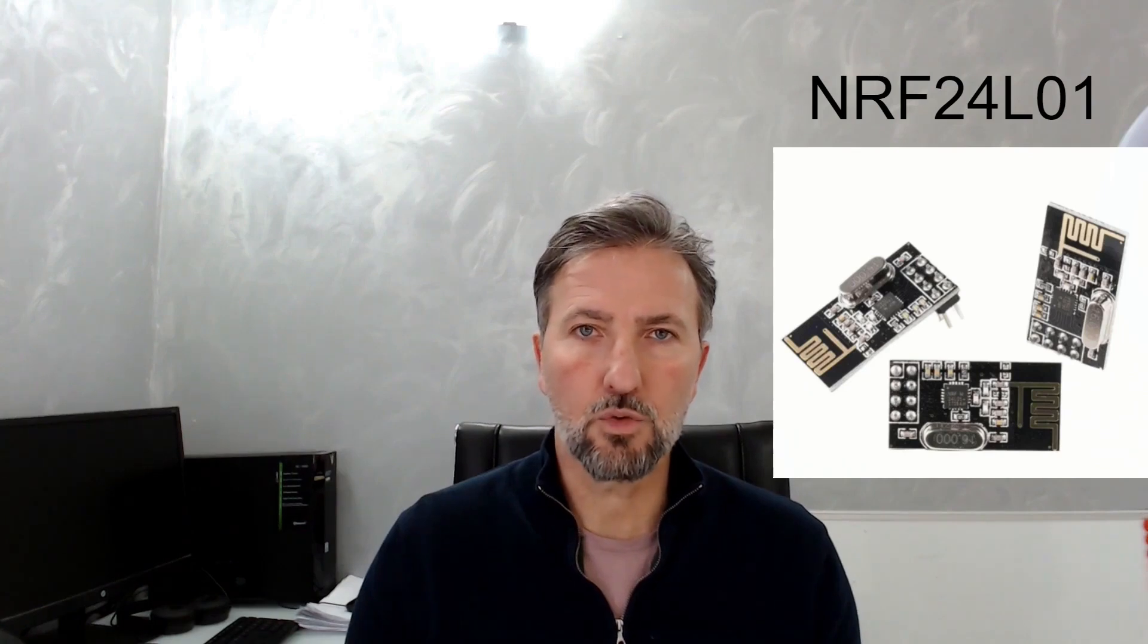We will do this through the NRF24L01 modules, which are two modules that operate on 2.4 GHz. They are very useful for exchanging wireless messages between various types of microcontrollers. They work on Arduino, Raspberry Pi, ESP8266, and STM32.